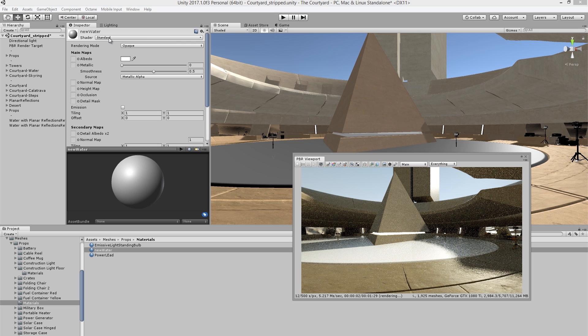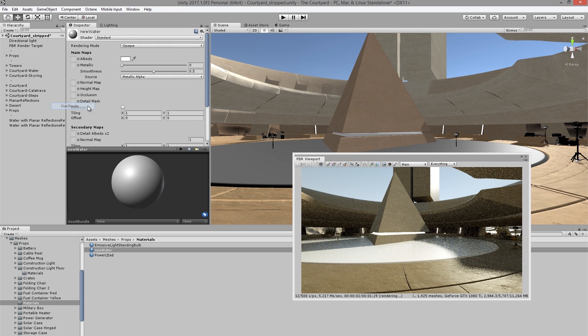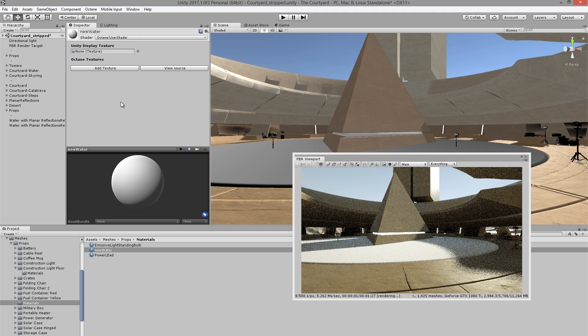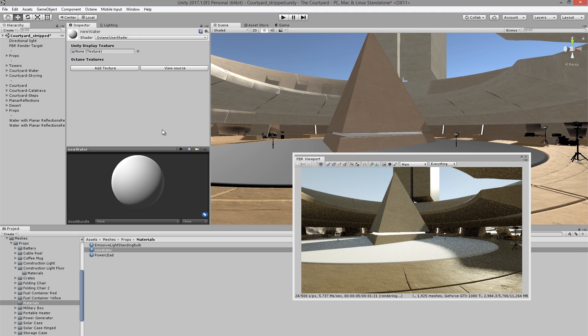To do that, I'm going to go up to the shader menu and choose octane user shader. So now that I have it as an octane material, I need to edit it using the octane node graph editor.